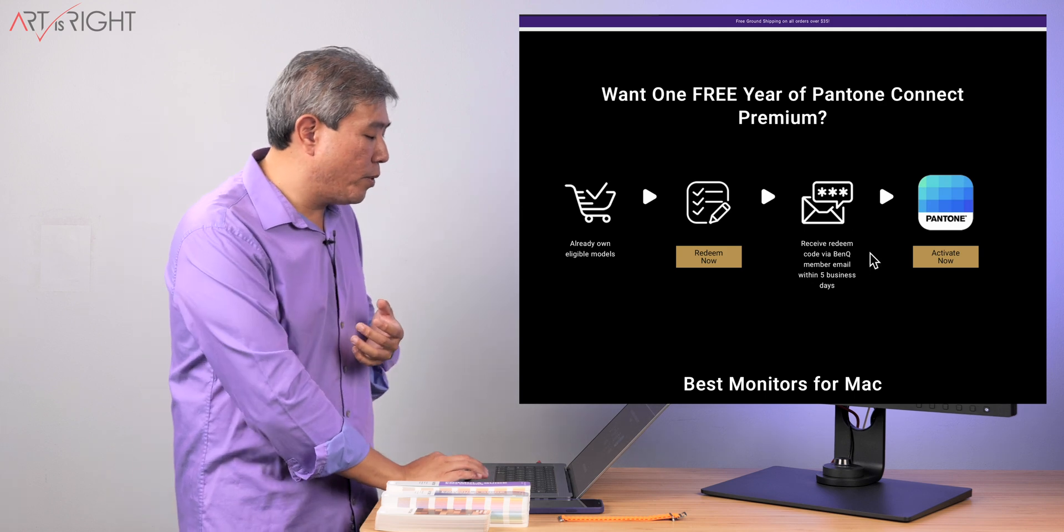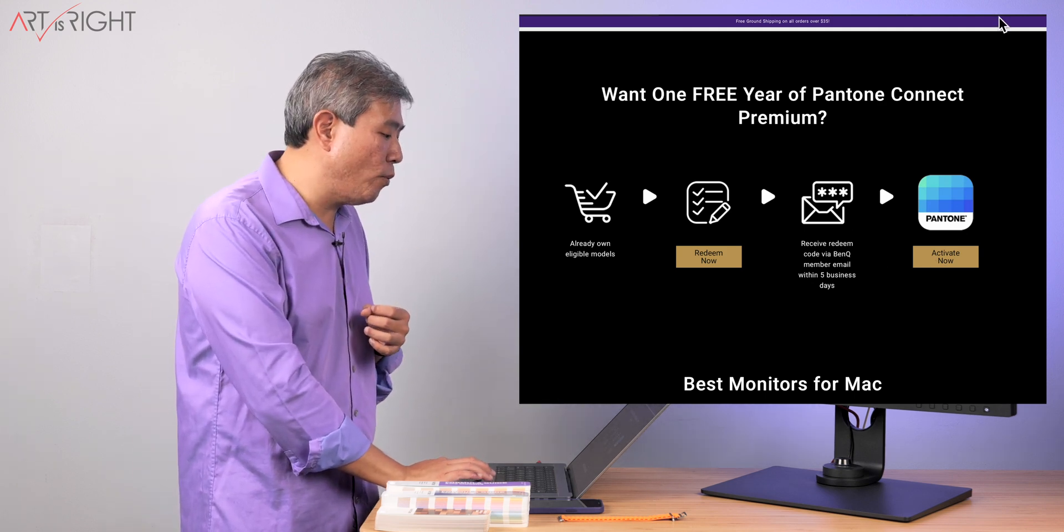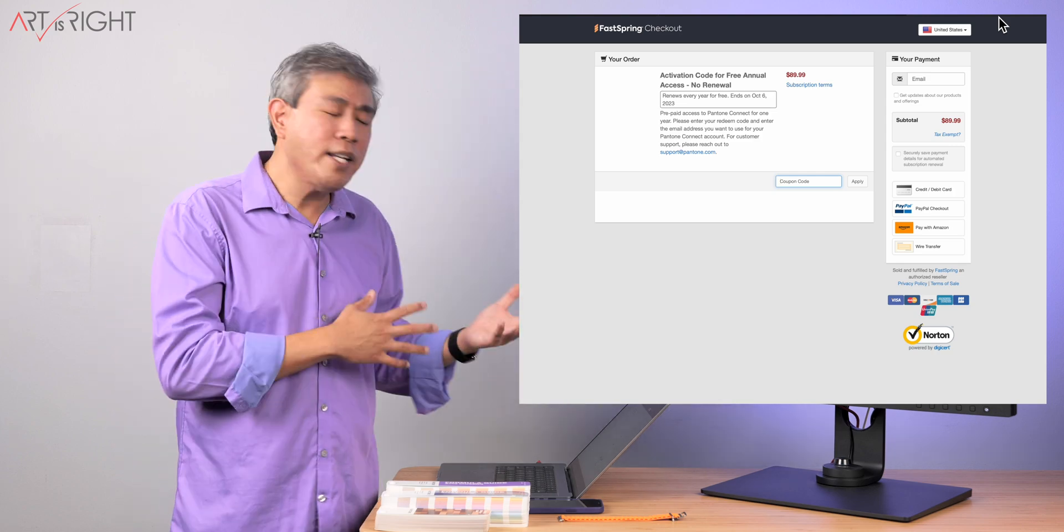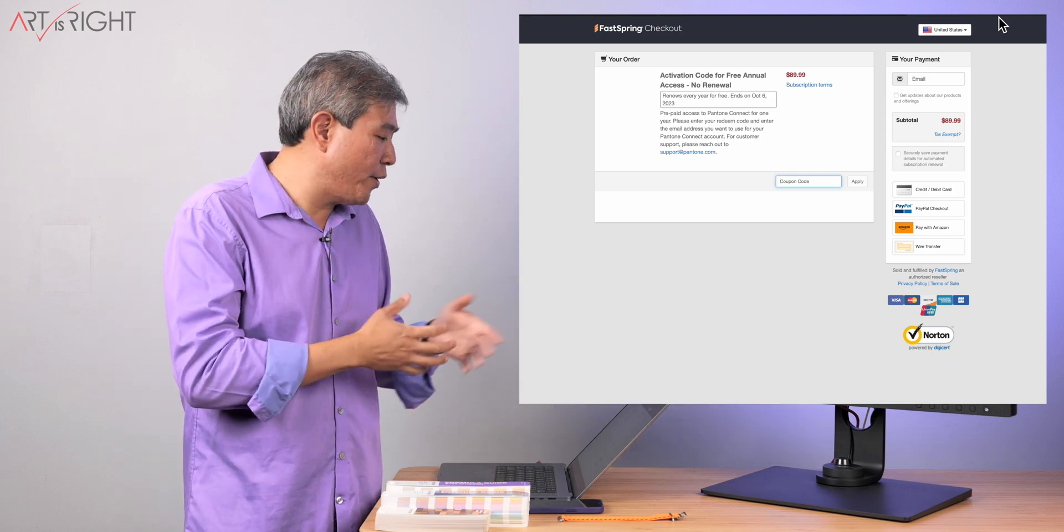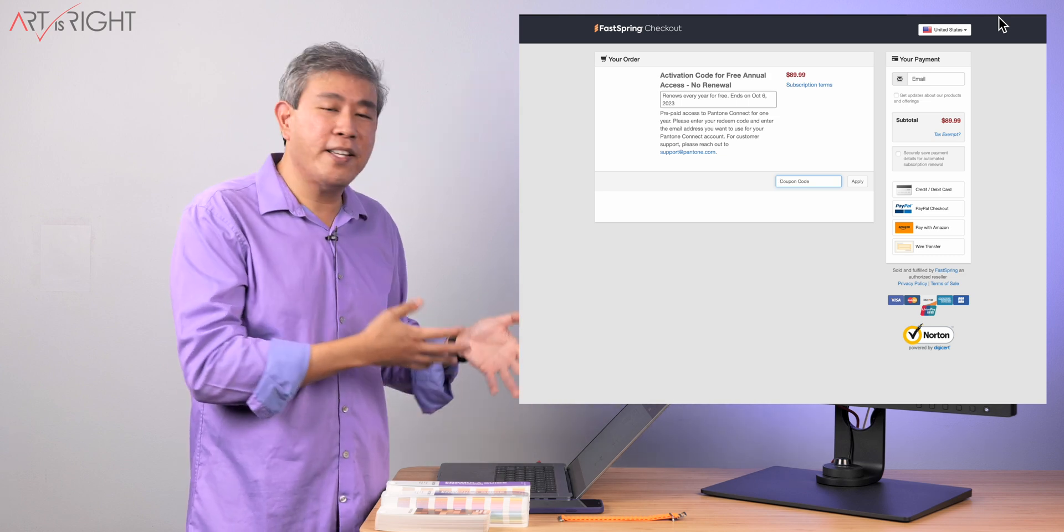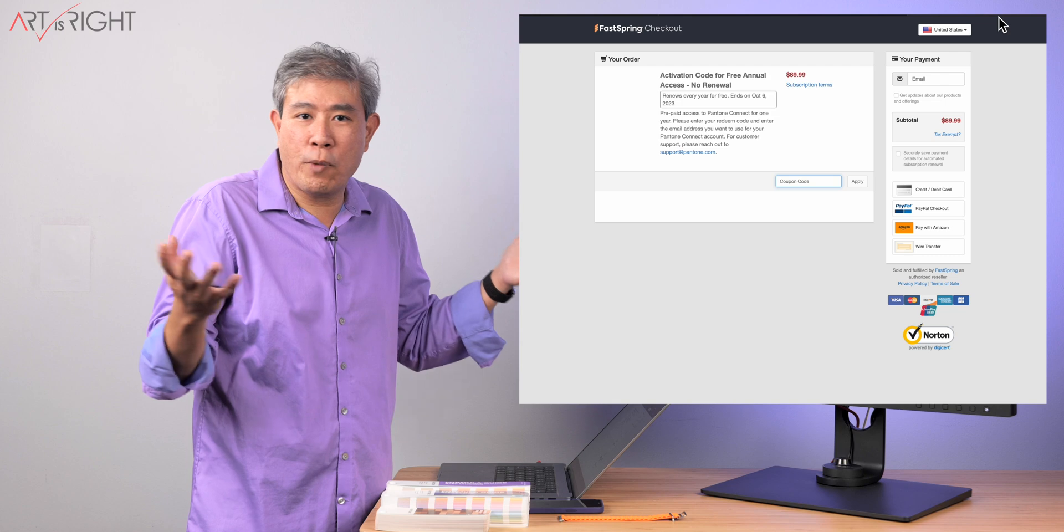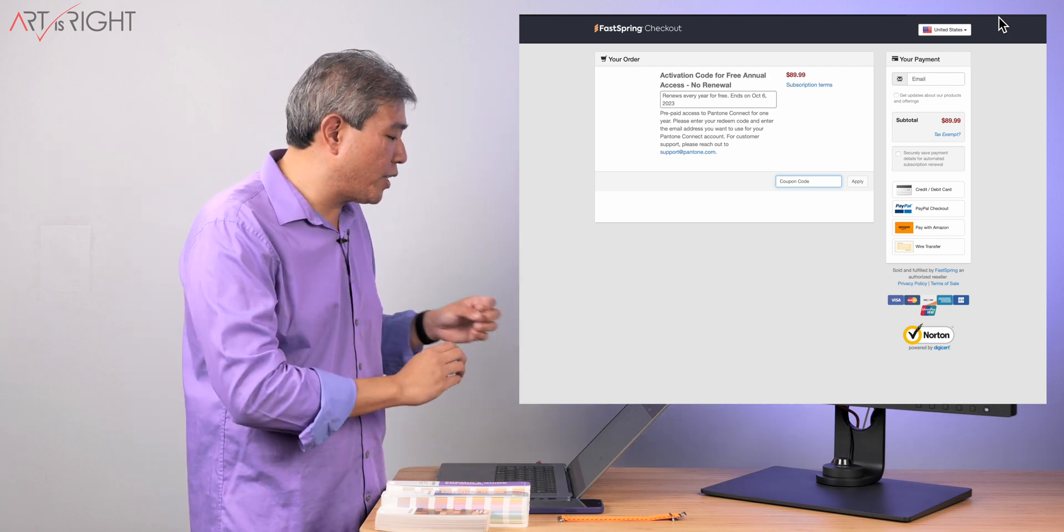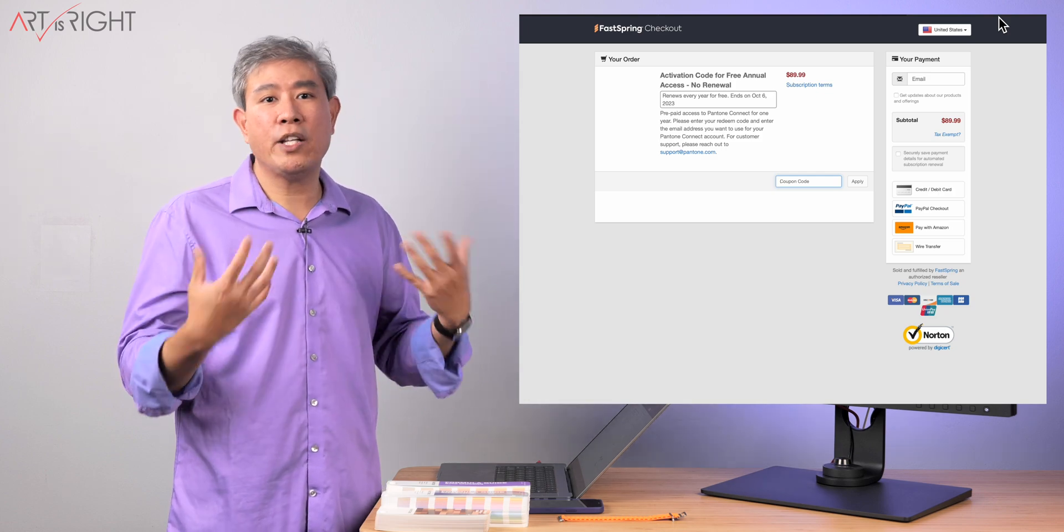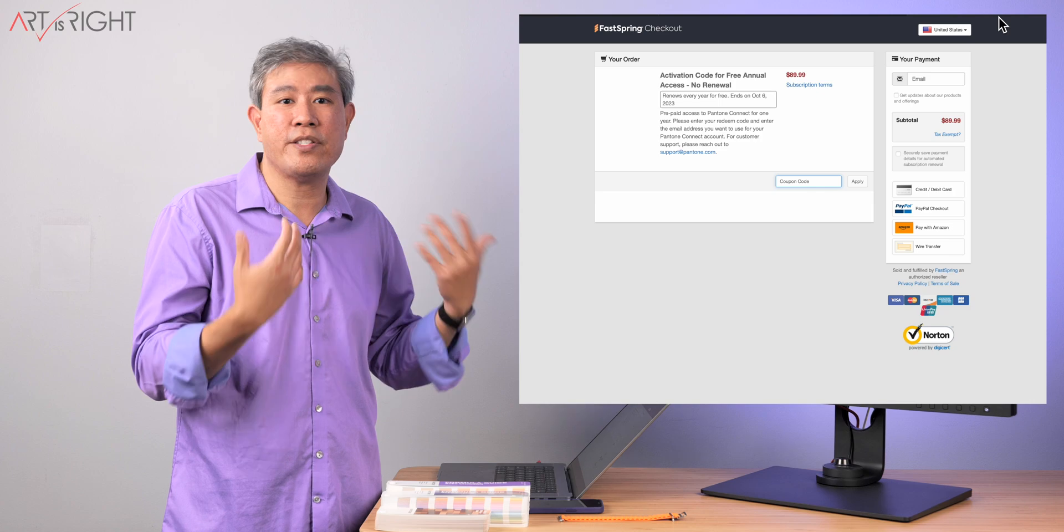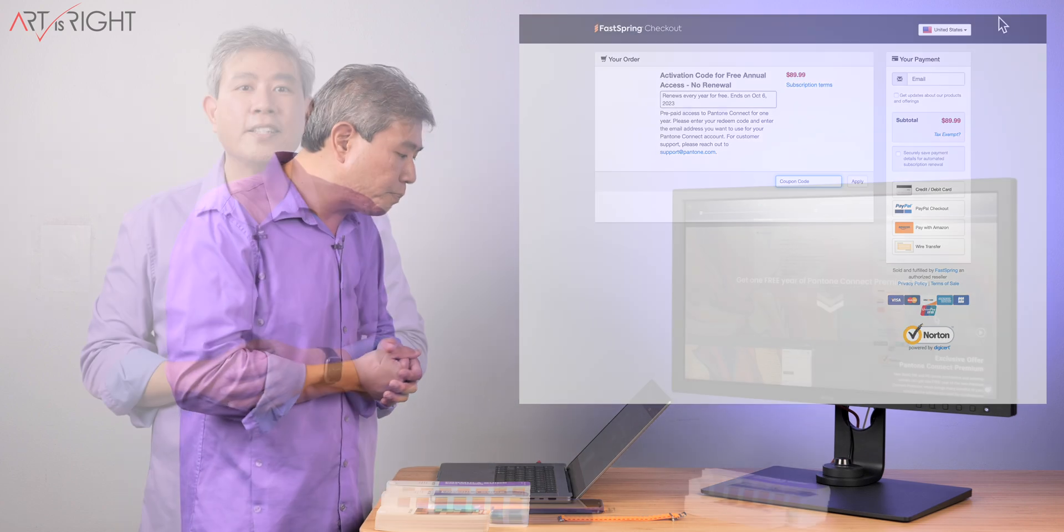At that point, what you would do is come back to this website and click on activate now, which will take you to this website. So on BenQ website itself, it says that this is a $60 value. Apparently on Pantone website, this is a $90 value. So more power to us, right? So you would just enter the code, click on apply. This will zero out and you just have to enter in your email address. And the way how Pantone work is not an email password or anything like that. You just have to sign in with your email to define all those colors.